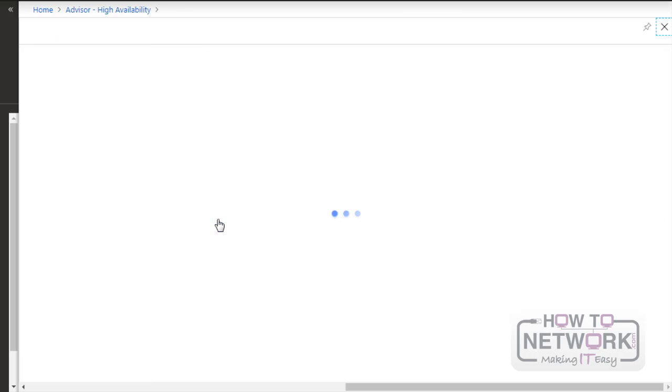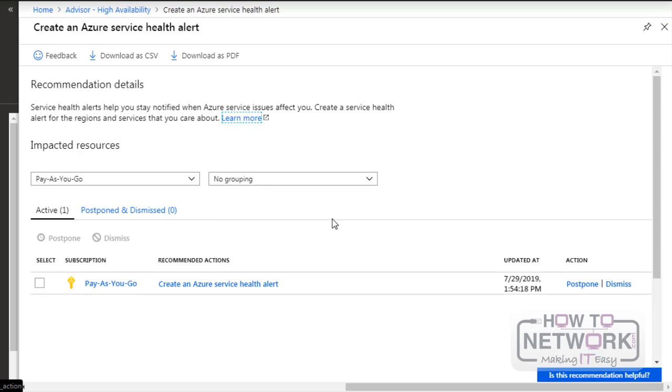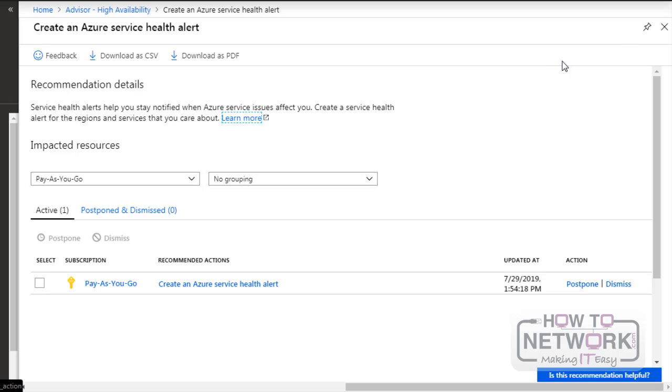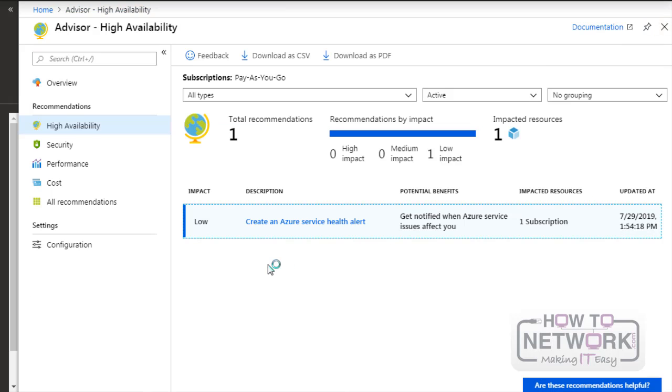So we'll just click on it and here you can see it's asking us to create an alert. So this way we can create a service health alert using the Advisor. I'm actually not going to create an alert at the moment. So we'll just click out.